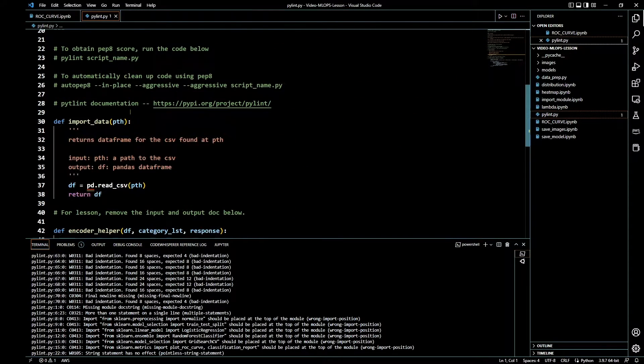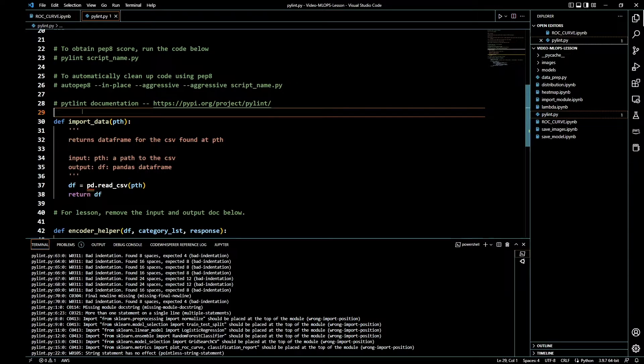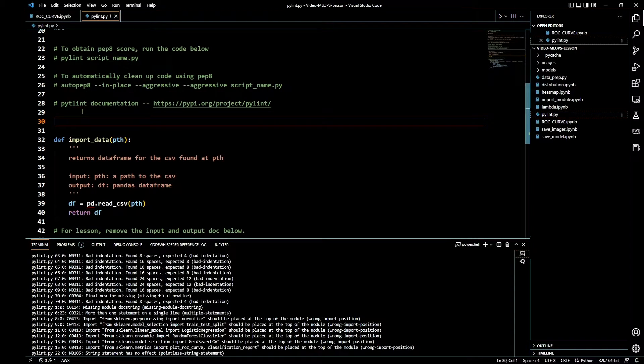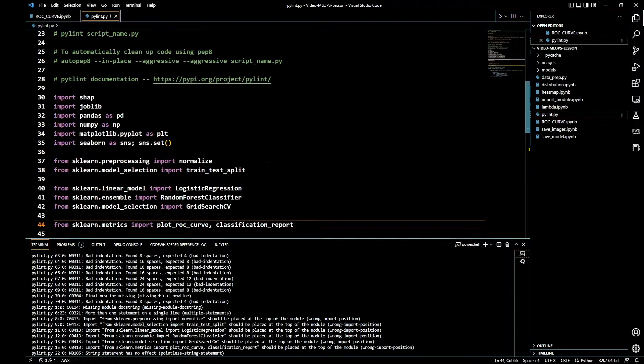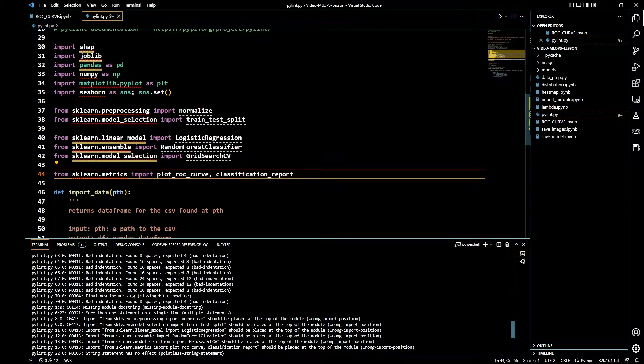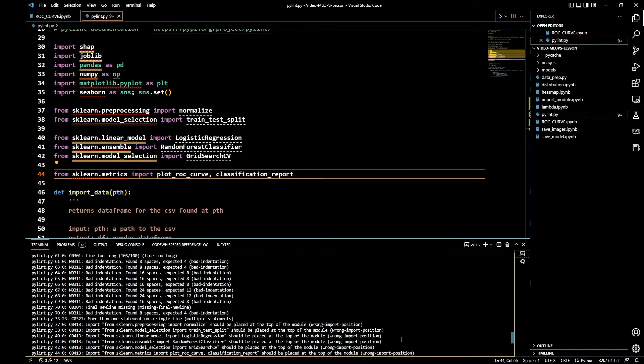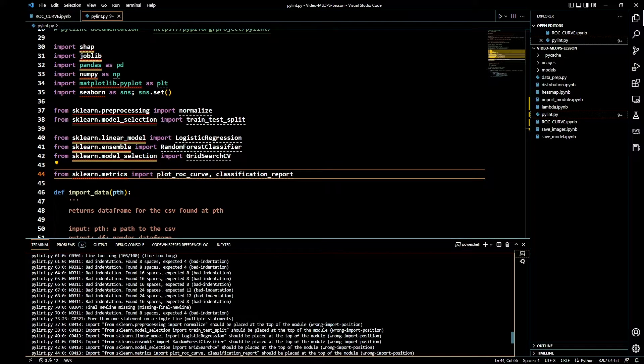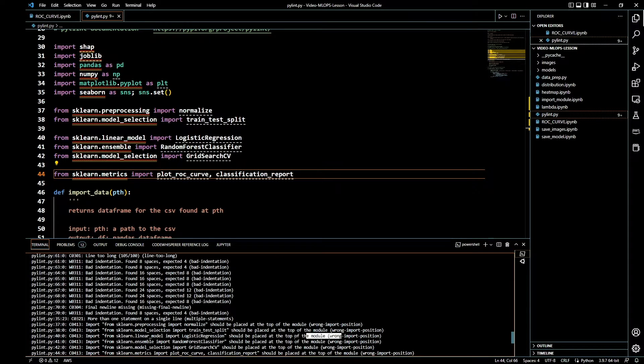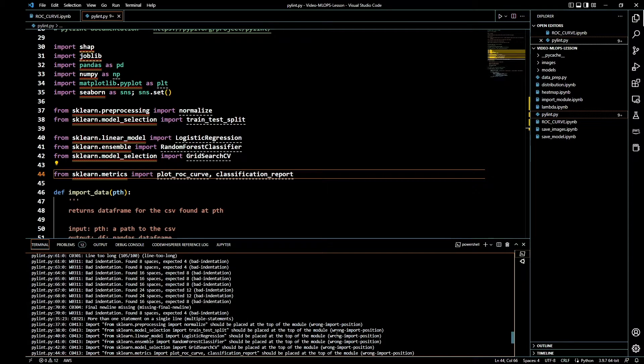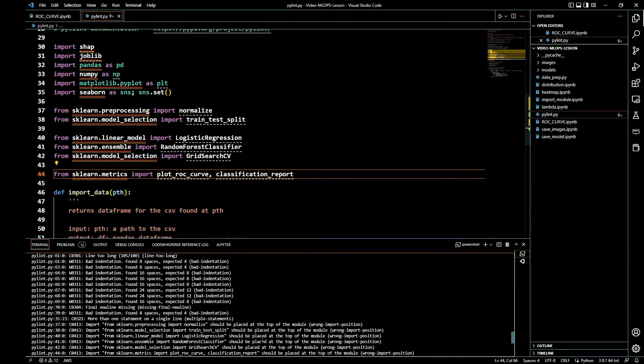We still have it. It says should be placed at the top of the module, wrong import position. Okay, so not at the top of the file, at the top of the module. I am guessing right here, the top of the module.